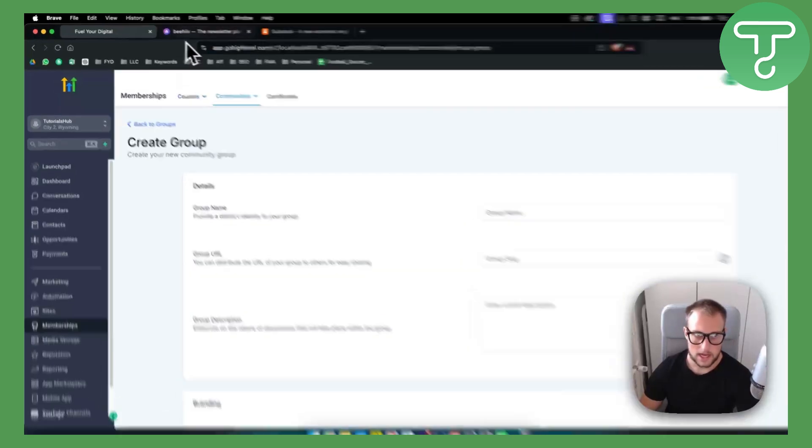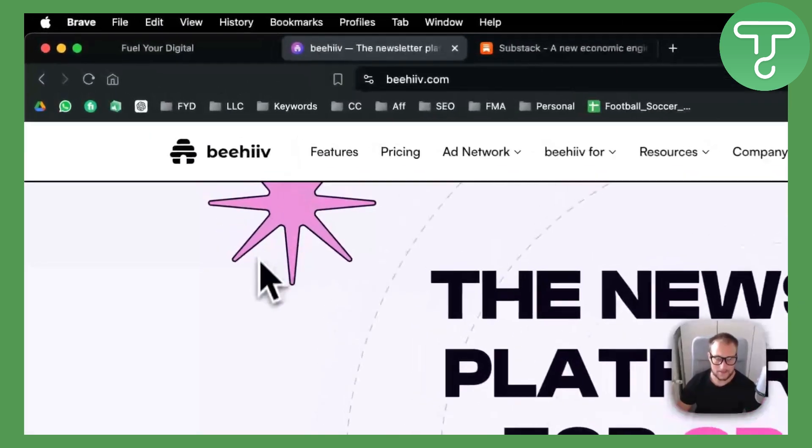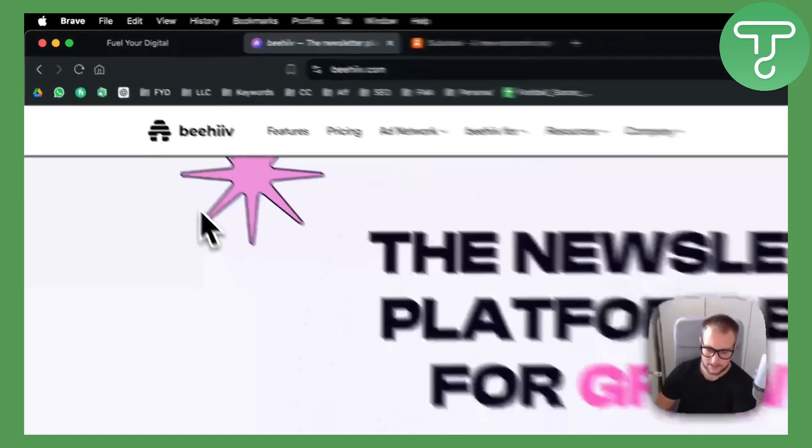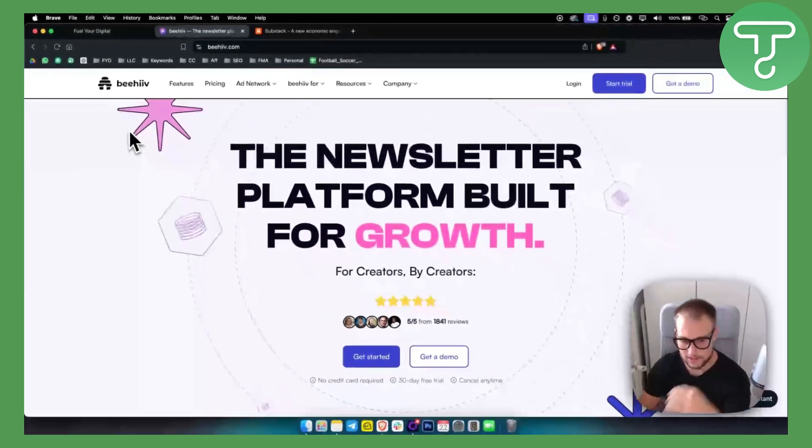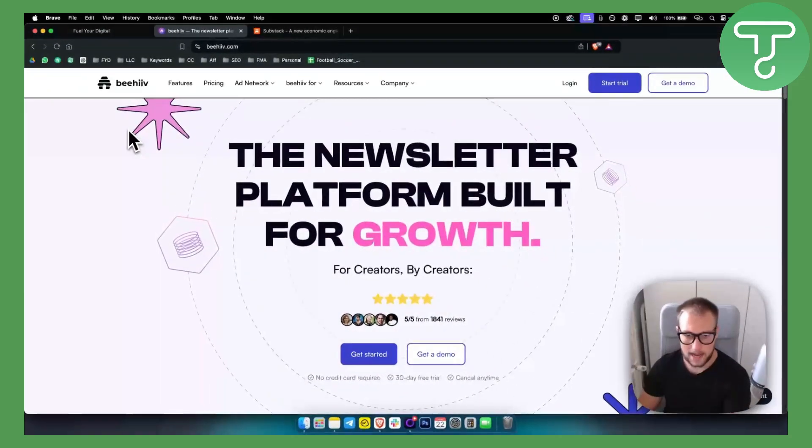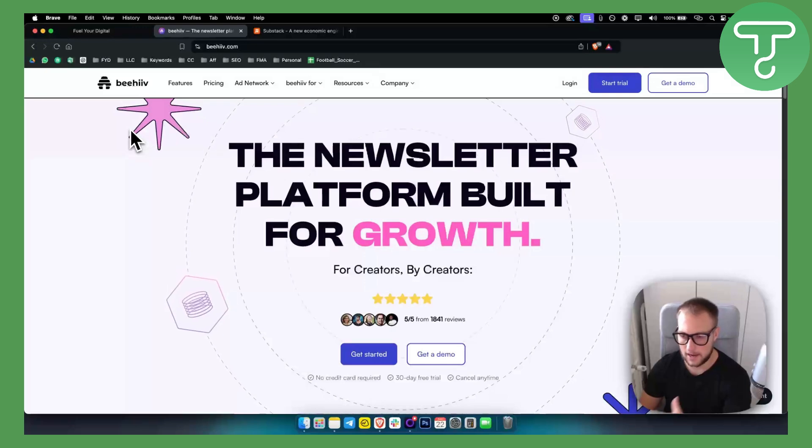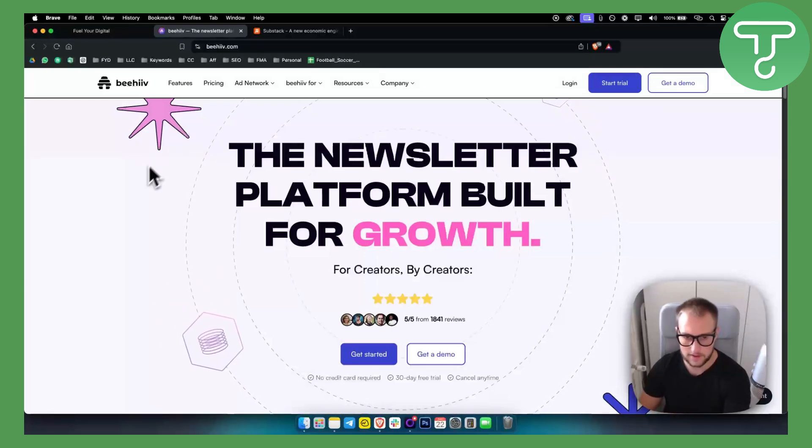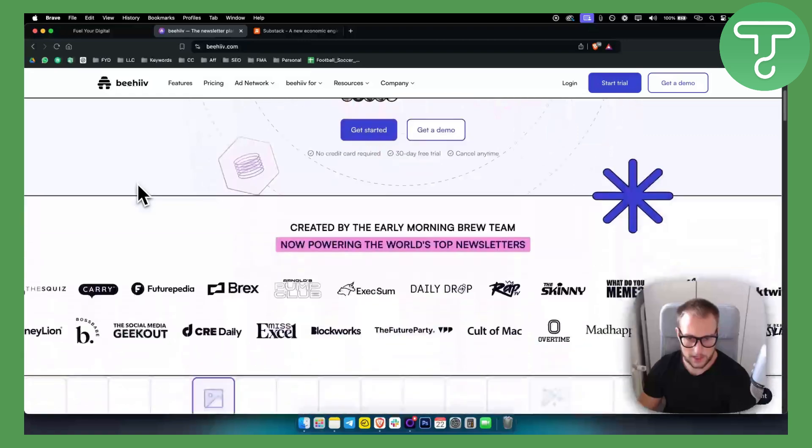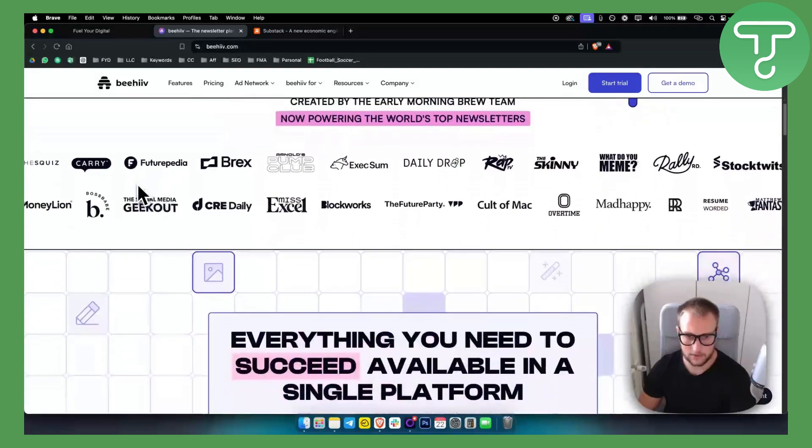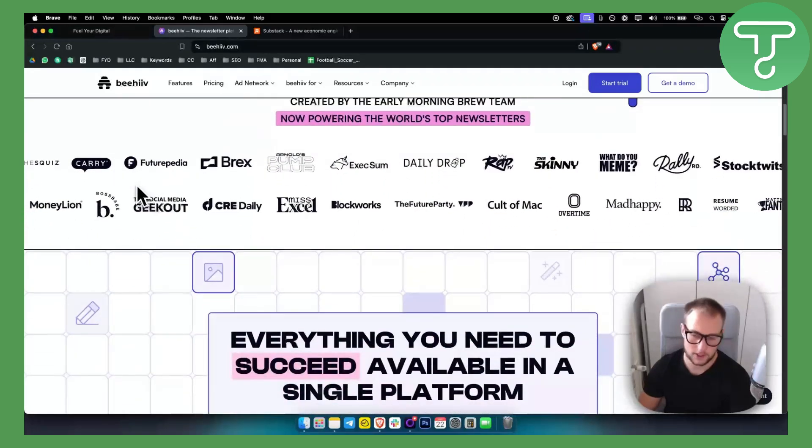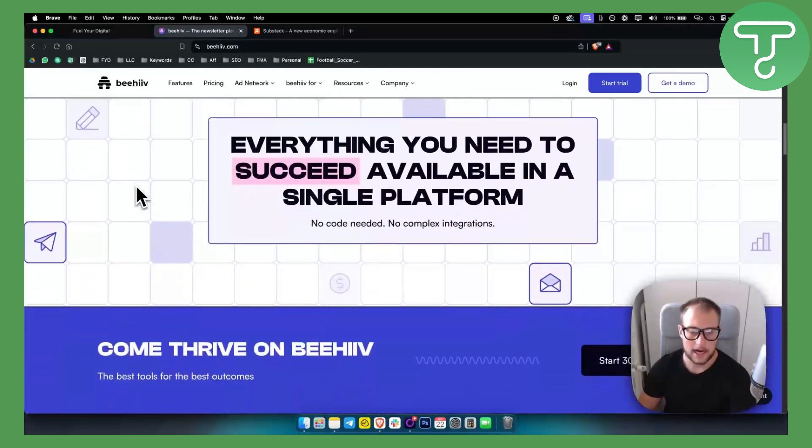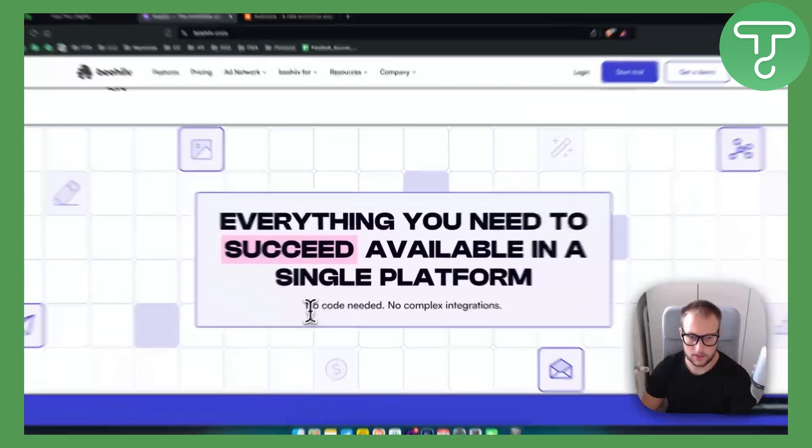Next up is Beehive. Beehive is on this list because I have been using it for some time. I stopped using it, then wanted to go again into using it. It's a really awesome tool because this is just for newsletter.